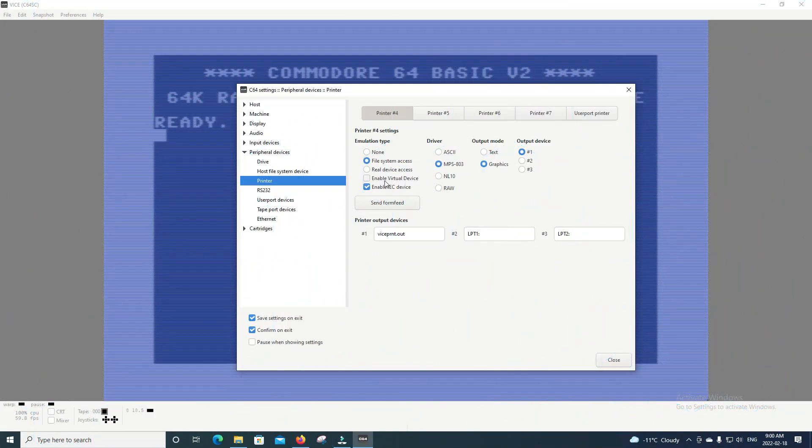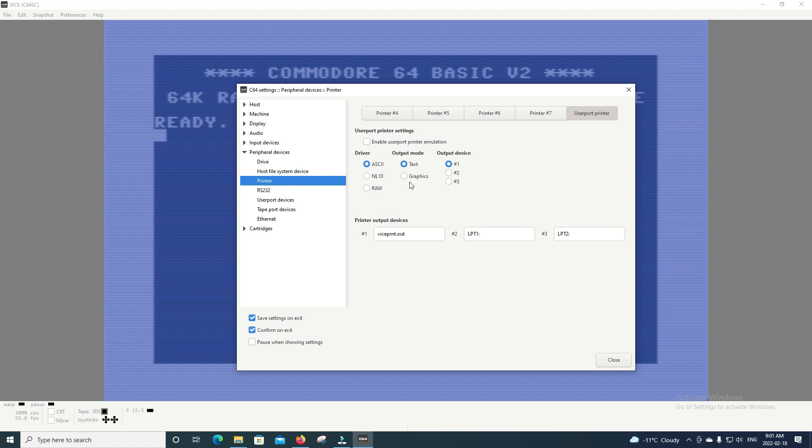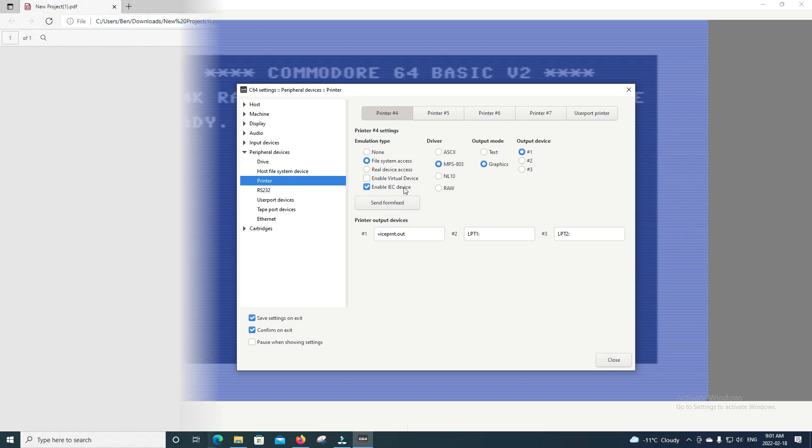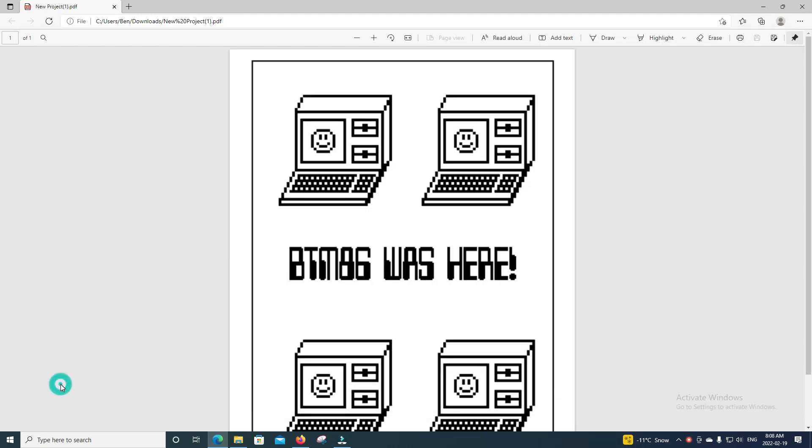Okay, so there's a few odds and ends I want to cover here. In the printer settings, there's a thing called Real Device Access. This should like print on your real actual modern printer, but I found it actually just crashes the VICE emulator when I try to use it. VICE can also emulate a user port printer, and using that is basically the same as just using a standard IEC printer. So yeah, too bad I couldn't get the real system access going. But anyway, you can just take the files that it produces and print them off manually.